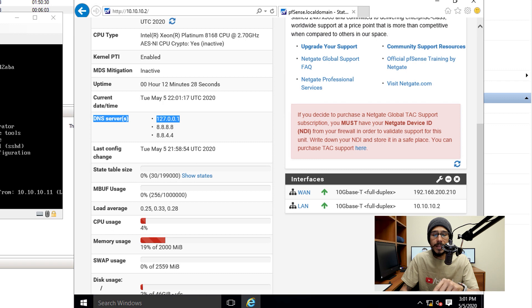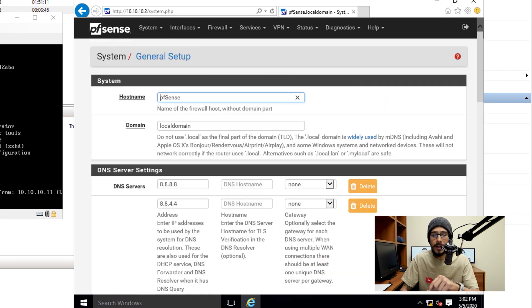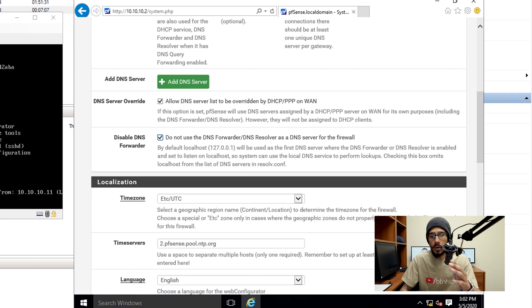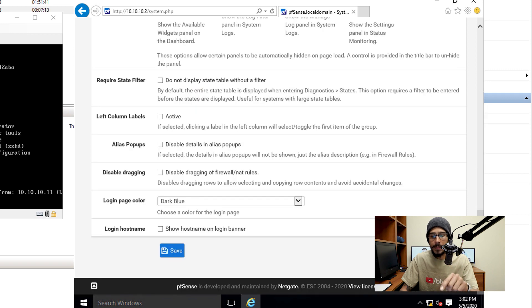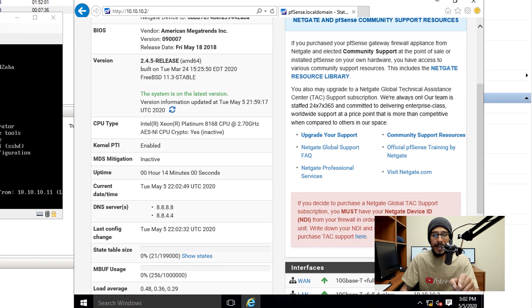So to change that, I'm going to go inside system, general setup, and I'm going to go to the bottom where it says disable DNS forwarder. So I'm going to give it a checkmark, go all the way to the bottom, hit save. And then when you go back inside the dashboard, you're going to see that loopback is gone.